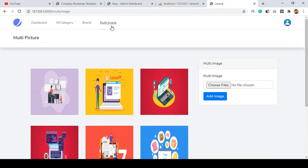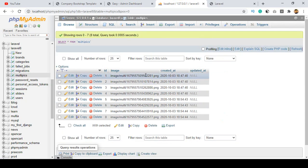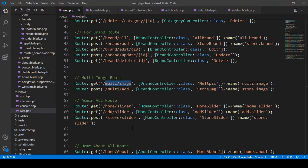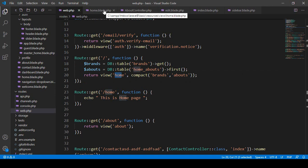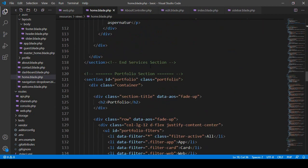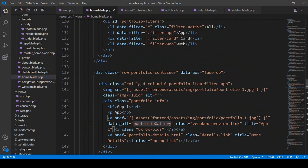That is actually our multi-image. For the multi-image I have already created all of the database tables. If you go to our database, you can see there is a multi-picture table — that is all of our multiple images. So first of all I want to get this data and make it visible in our home page. Here we can see our route — we have to get this data and pass it to our home page.